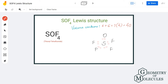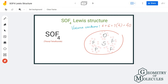Each fluorine and oxygen atom requires six more valence electrons to have a complete octet. Six times five means we need 30 valence electrons to complete the octets for all these atoms. Since we have exactly 30 remaining, we place six valence electrons around each atom besides the sulfur atom.